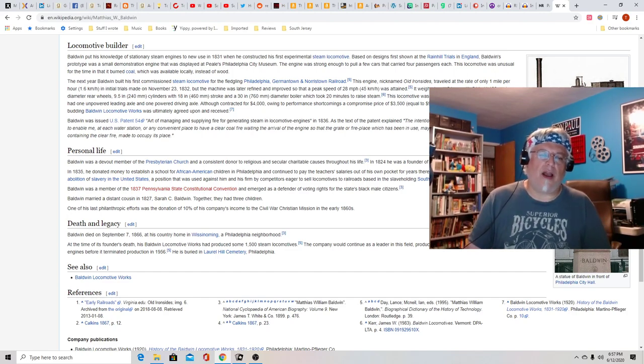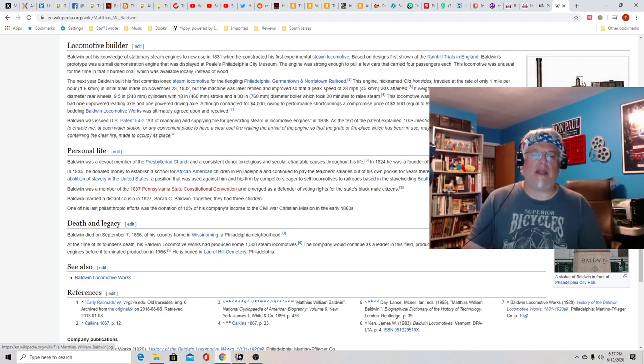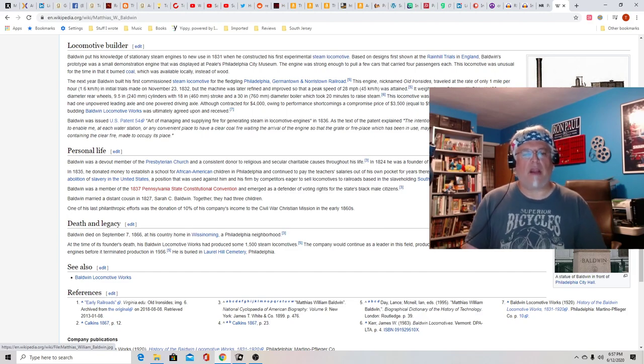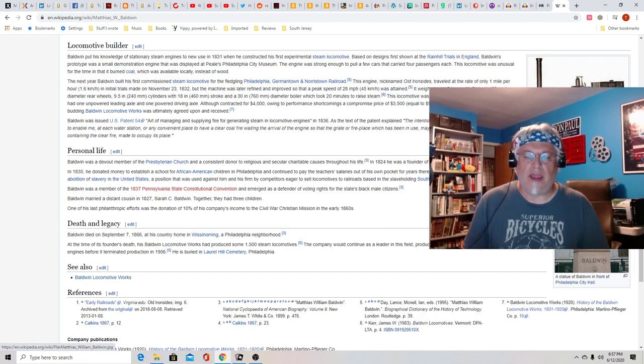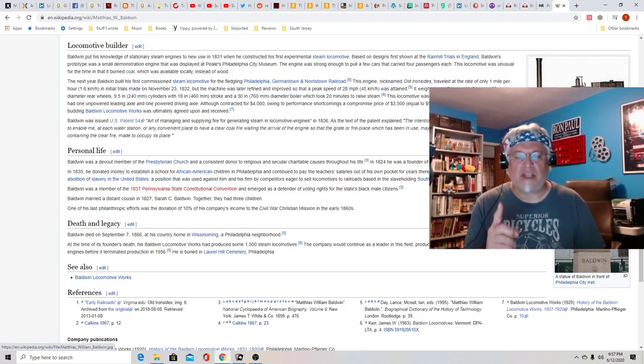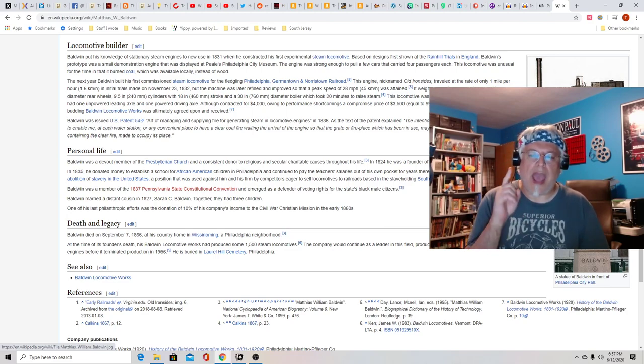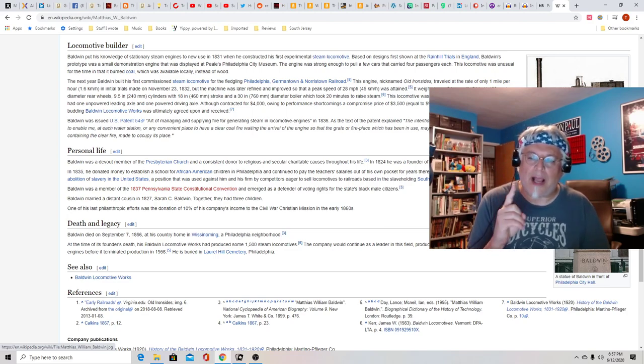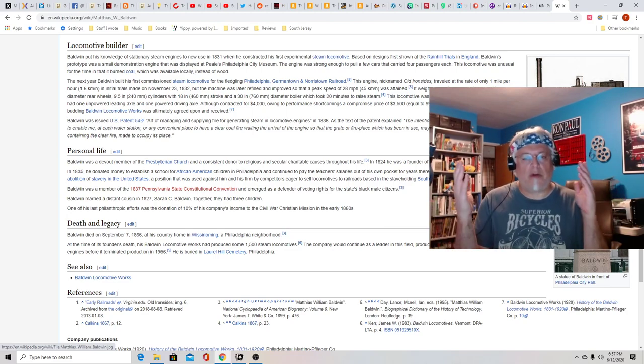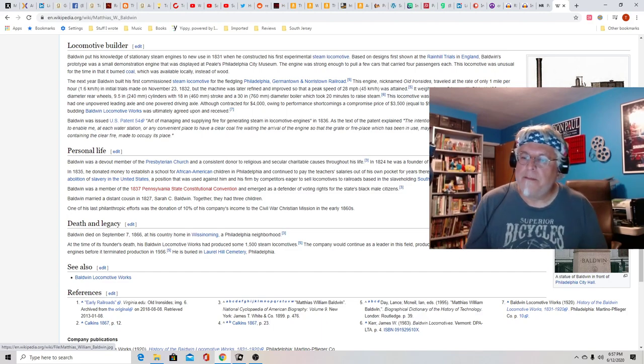In 1835, he donated money to establish a school for African American children in Philadelphia and continued to pay the teacher's salary out of his own pocket for years thereafter. God, what a racist.